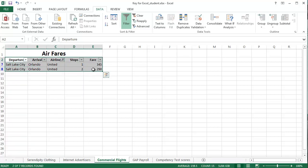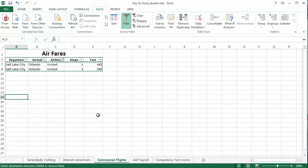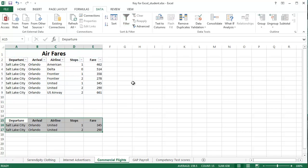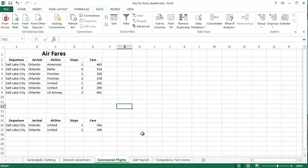Copy that information. Control C, come down to maybe row 15, control V to paste, and then unfilter. And then we have that filtered information saved if we want it anytime, but we also have all the other information.